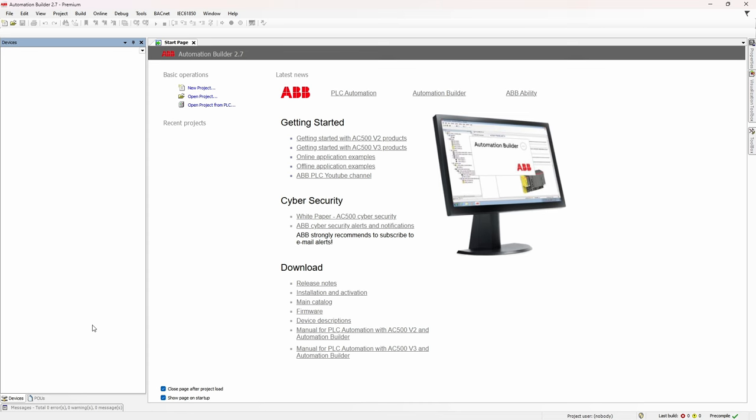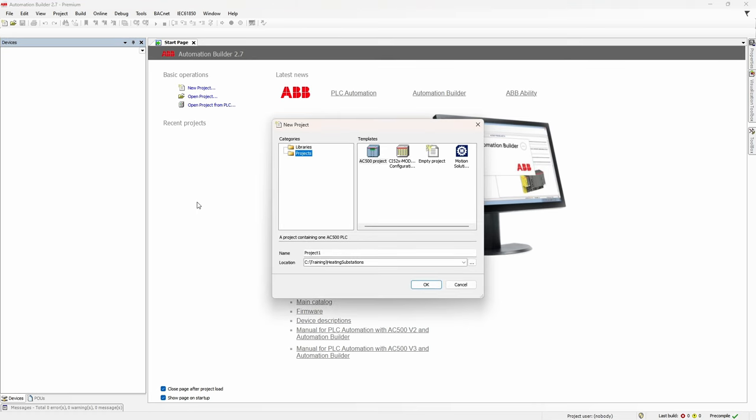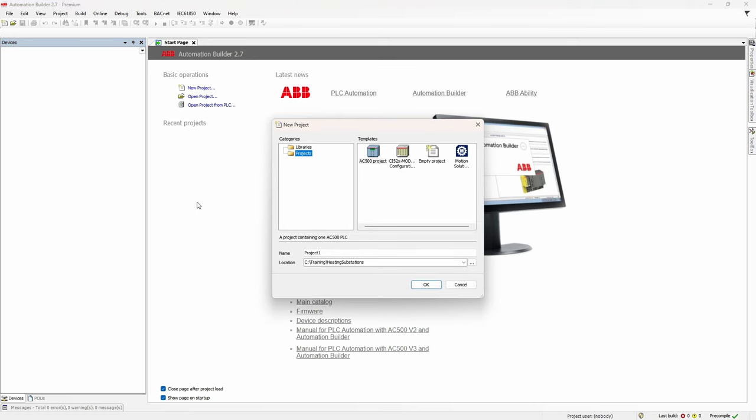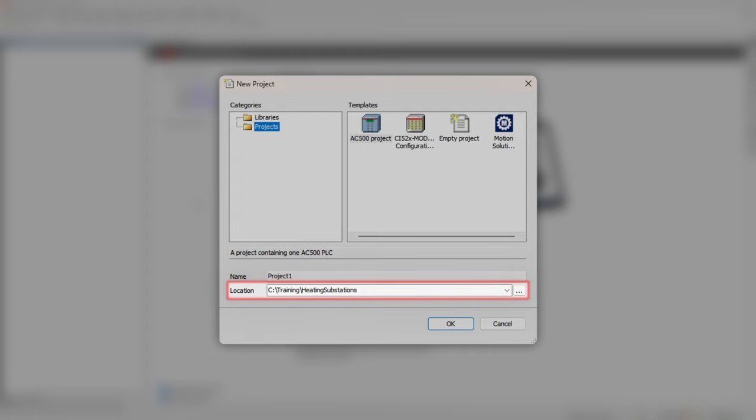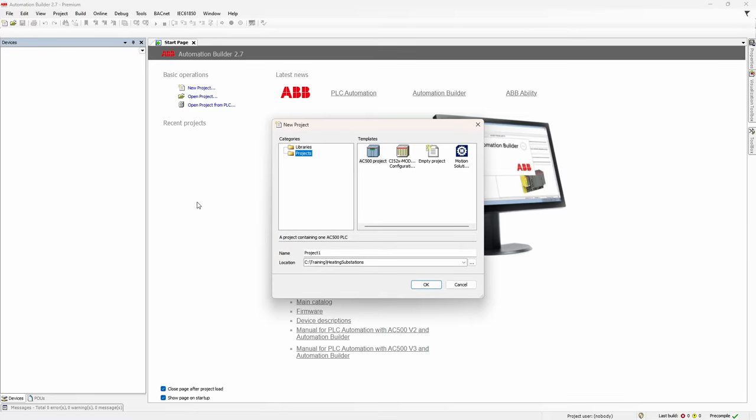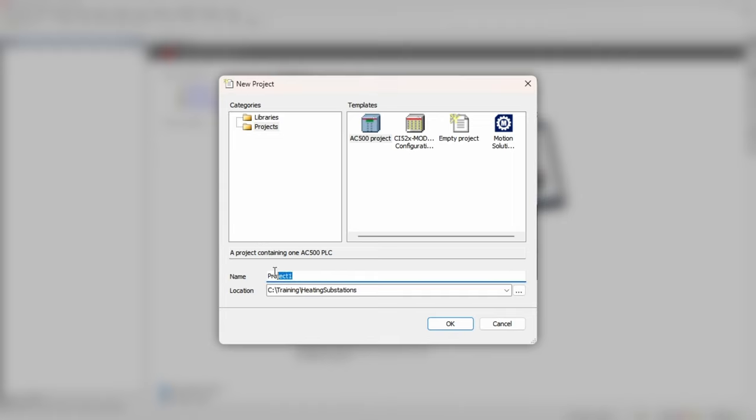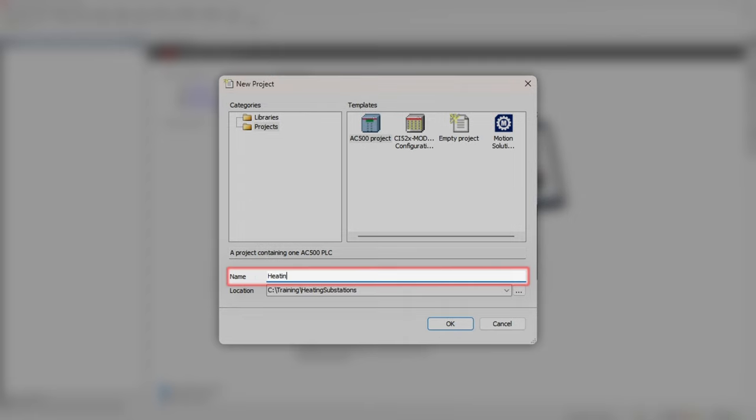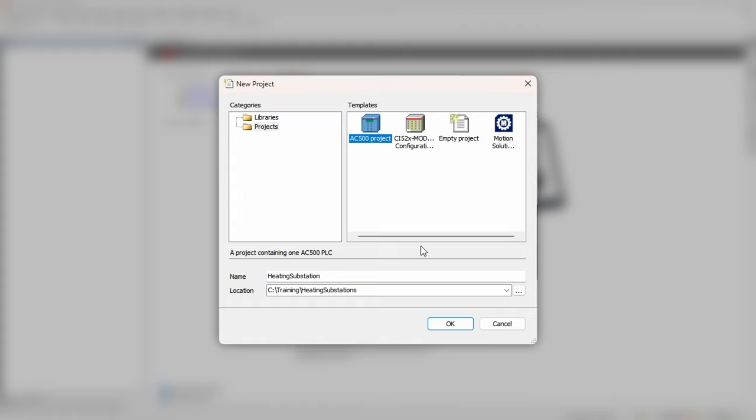To create a new project, we simply click on the corresponding link in the top left corner of the page. Software asks us to put the name and location of the project file. It is always a good idea to use a dedicated folder for every project. Once you start developing and compiling your application, Automation Builder will create a number of additional files at the same level as the main project file. Project name should have at least some meaning as well. As a template, select AC500 project and click OK.